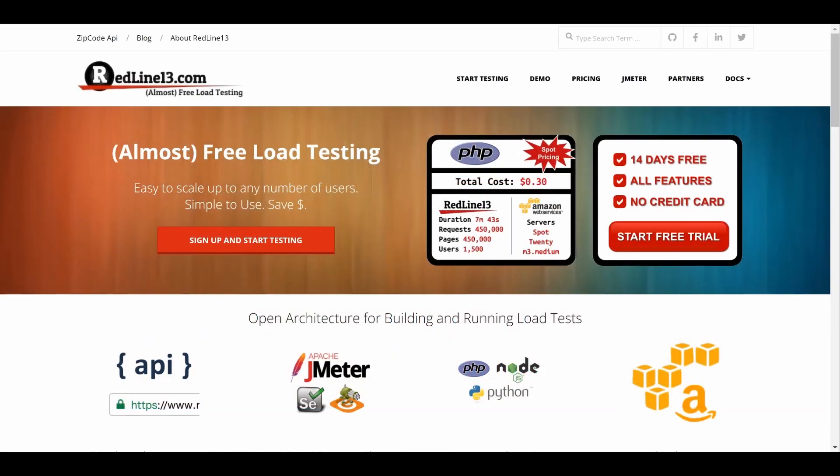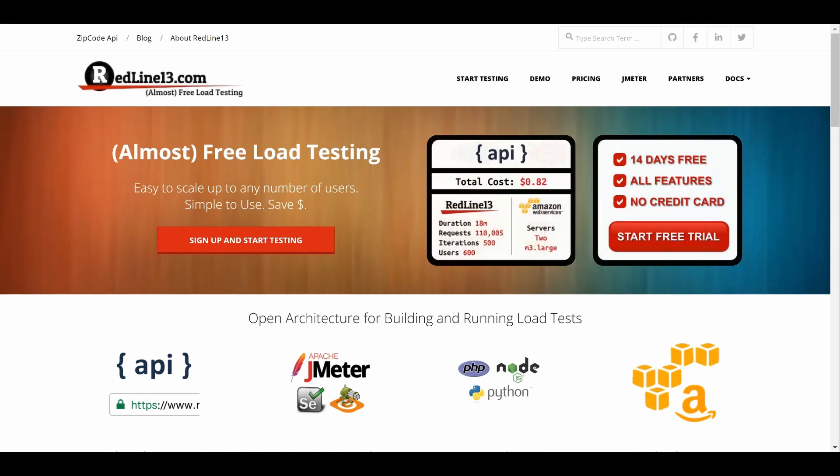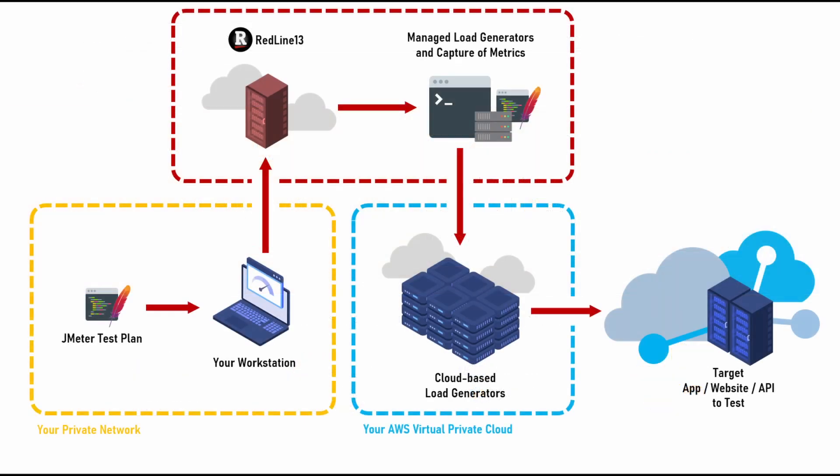In this brief video, we will cover the basics of running a JMeter load test on Redline13. Before we get started, I want to review the key elements of the Redline13 architecture.